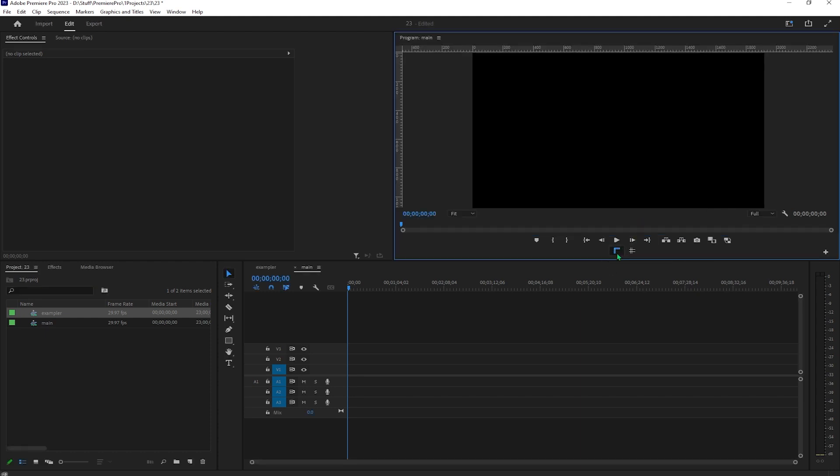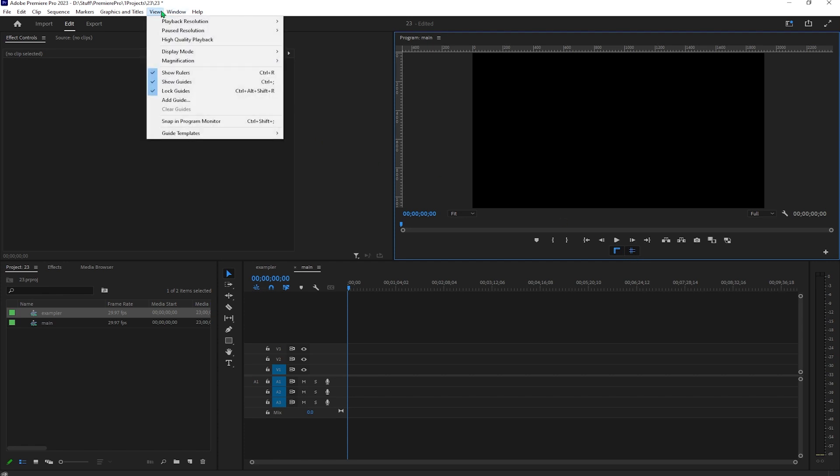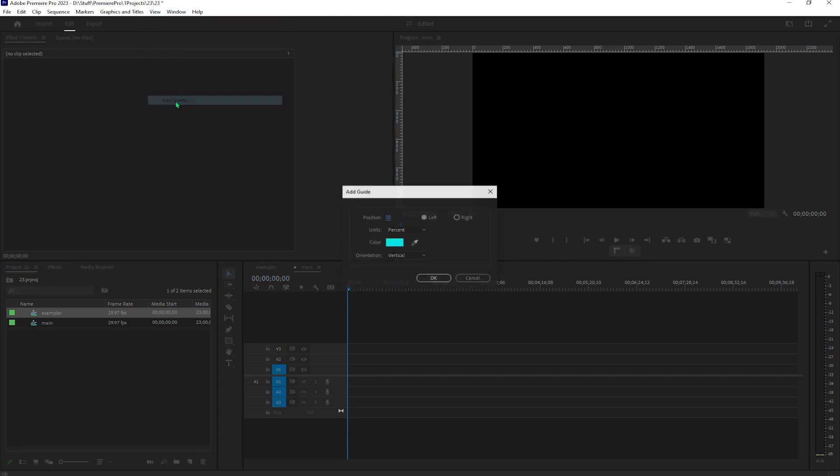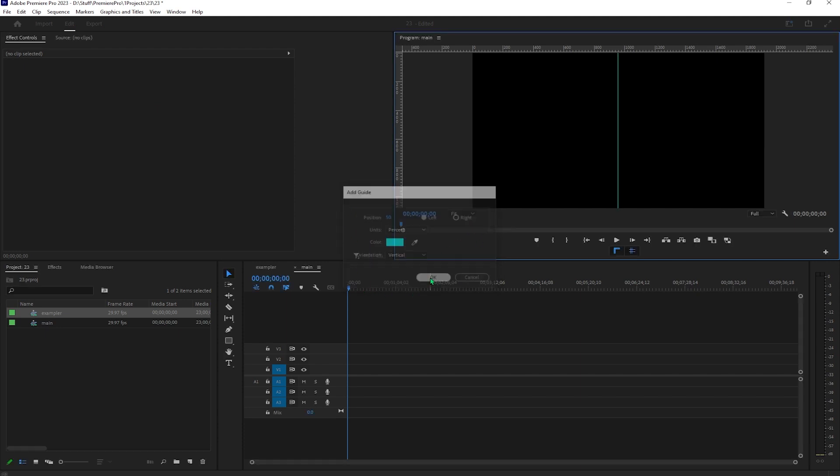Now hit both the rulers and the guides and go to view, add guide, copy these settings and hit OK.